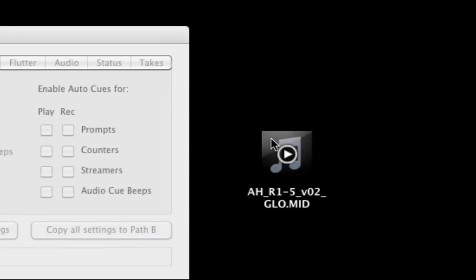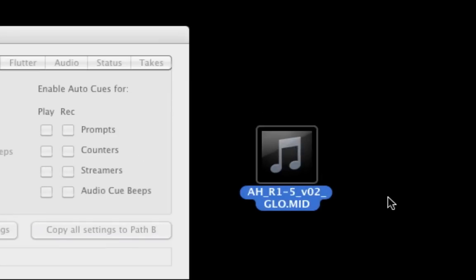Here we have a MIDI file generated by EdiCue that contains a unique MIDI command called a text queue. You can see how this file was generated by watching the EdiCue demo video. In the following example, you can use a MIDI file containing text queues, streamer commands, MIDI notes or a combination of these.